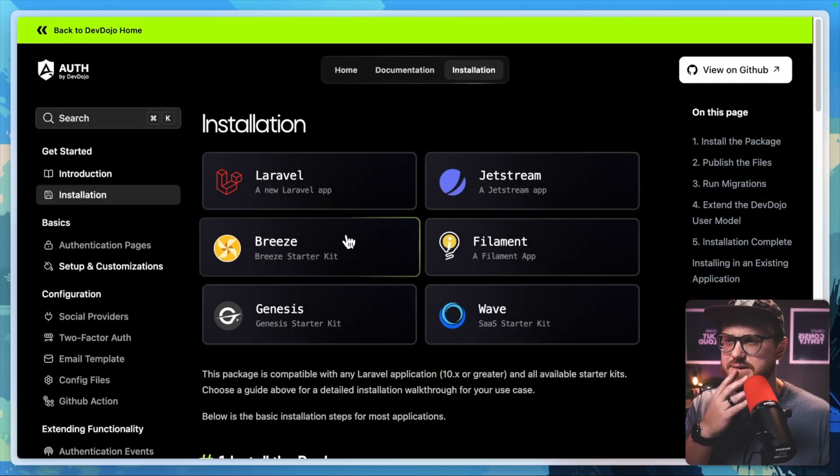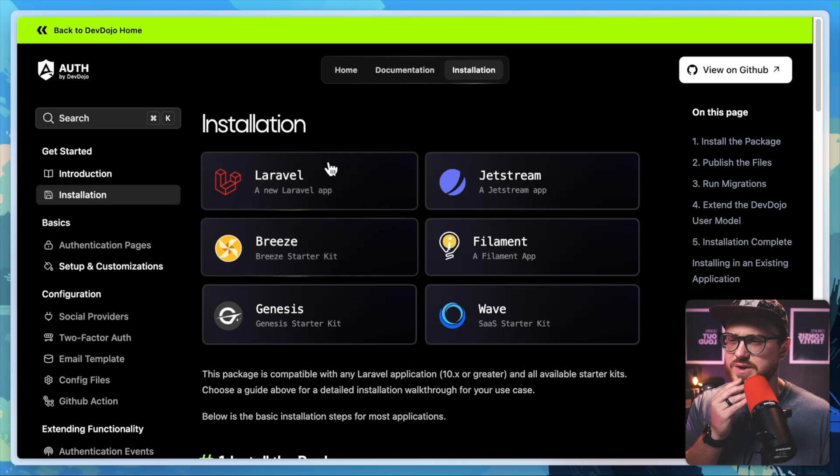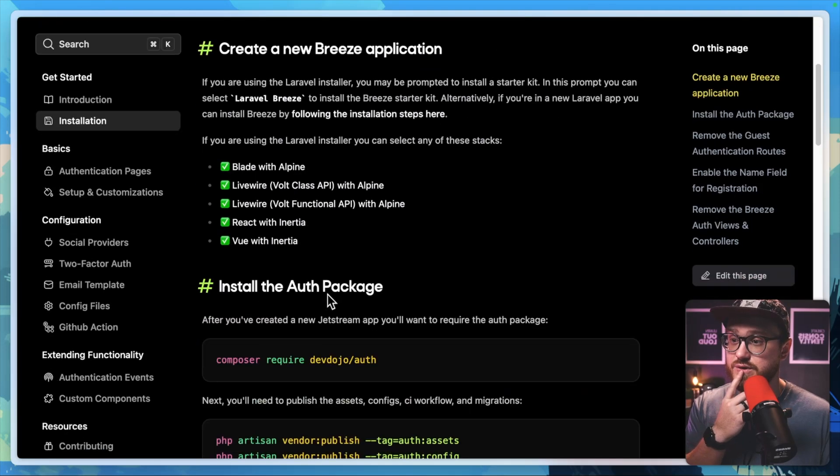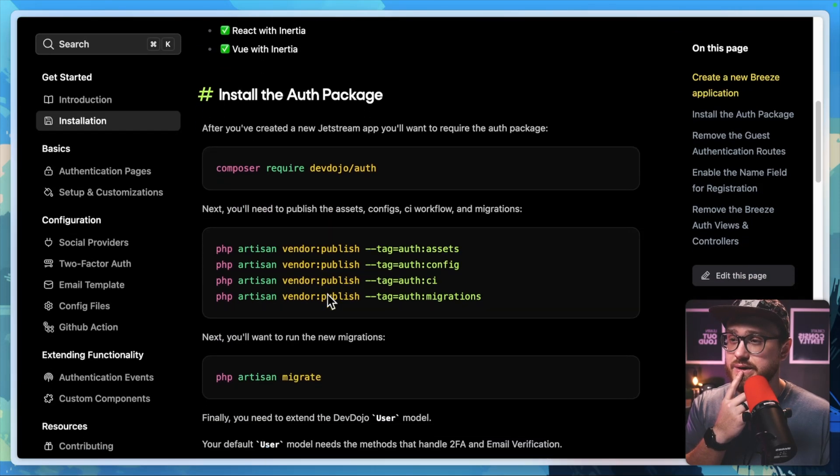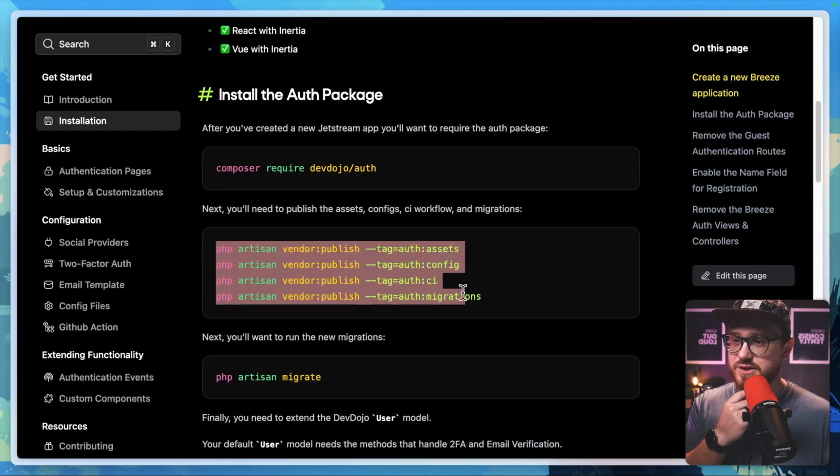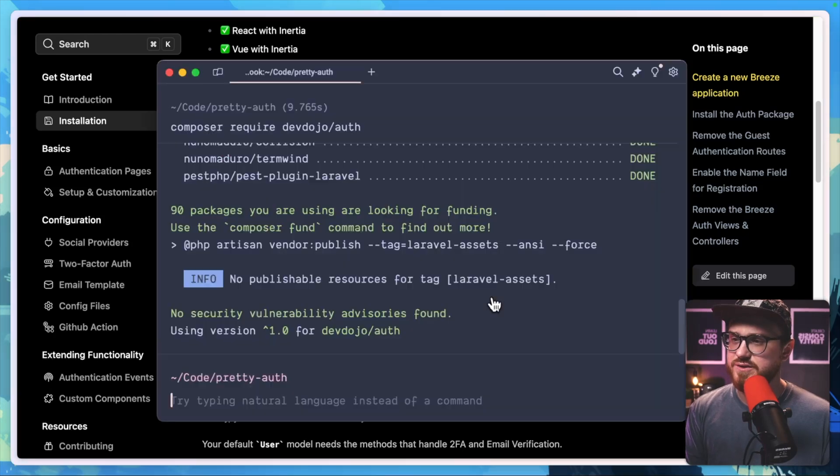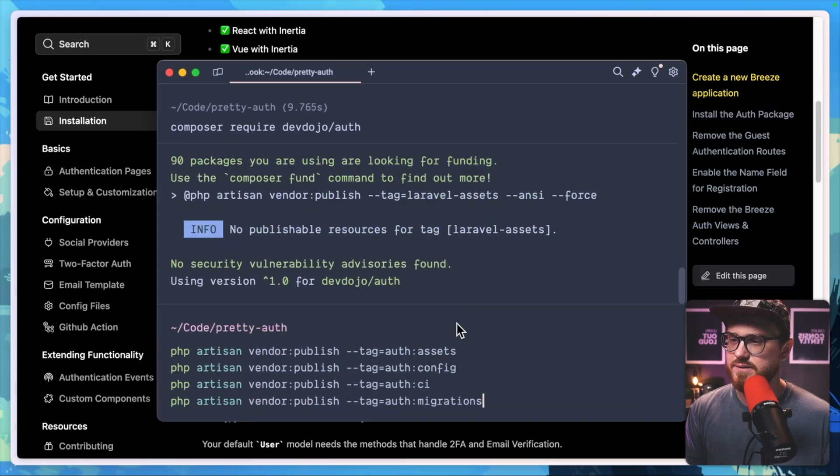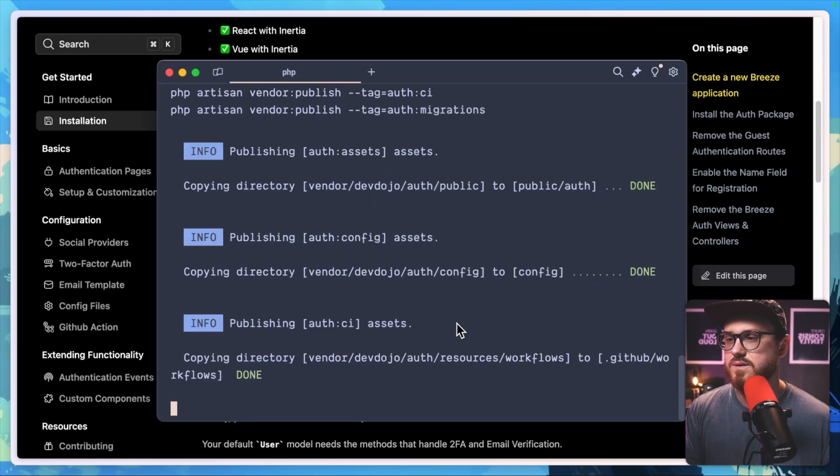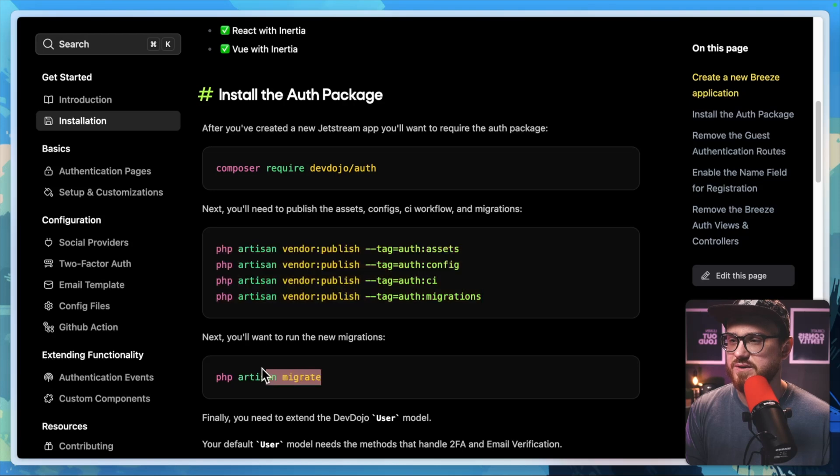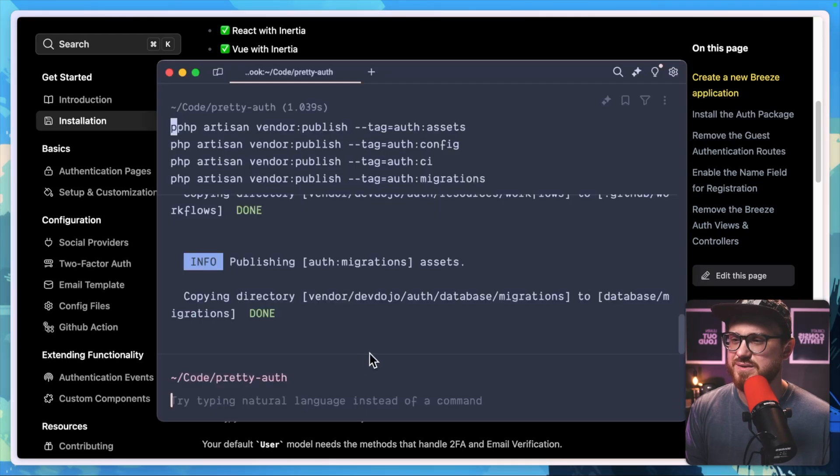Now let's look at the installation setting. So we're going to install it for Breeze starter kit. And we'll need to publish the config and migrations. Let's go ahead and do that. Perfect. And we can run PHP artisan migrate.